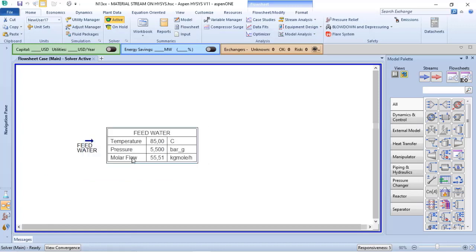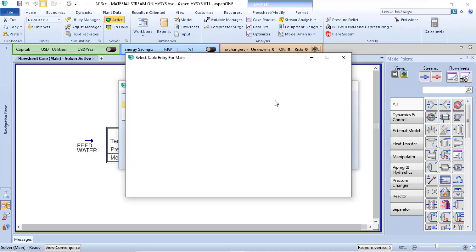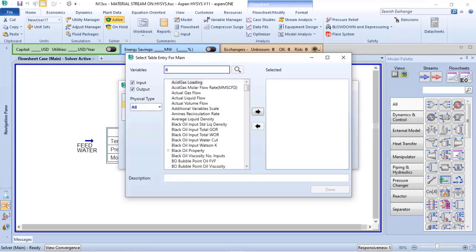With that, I have a table with some standard information like temperature, pressure, and molar flow. If I click two times, I can add variables, and in this case I will add the variables related to liquids.